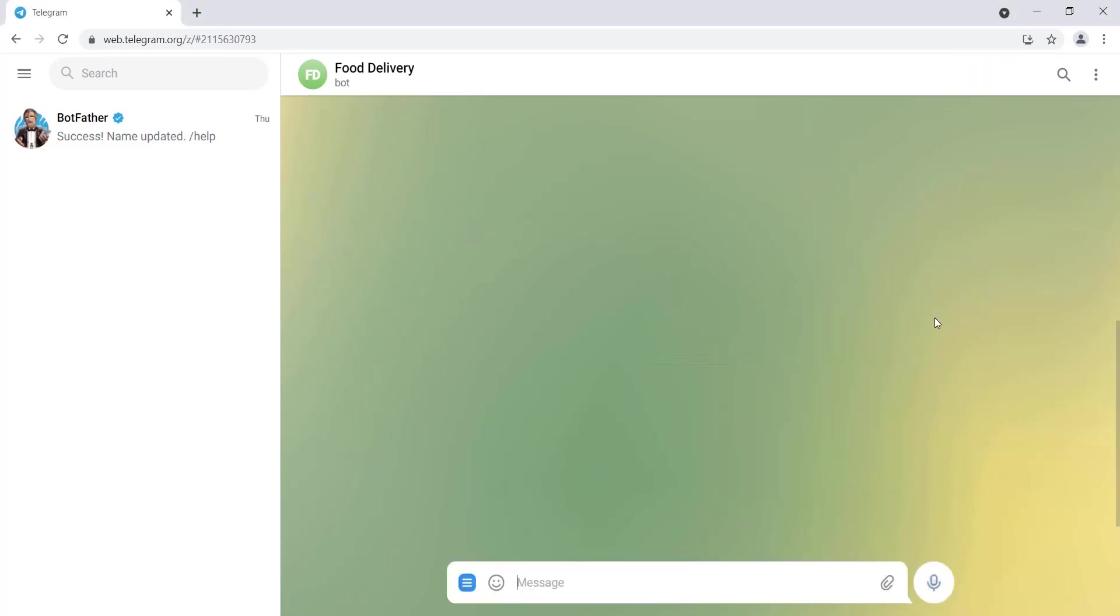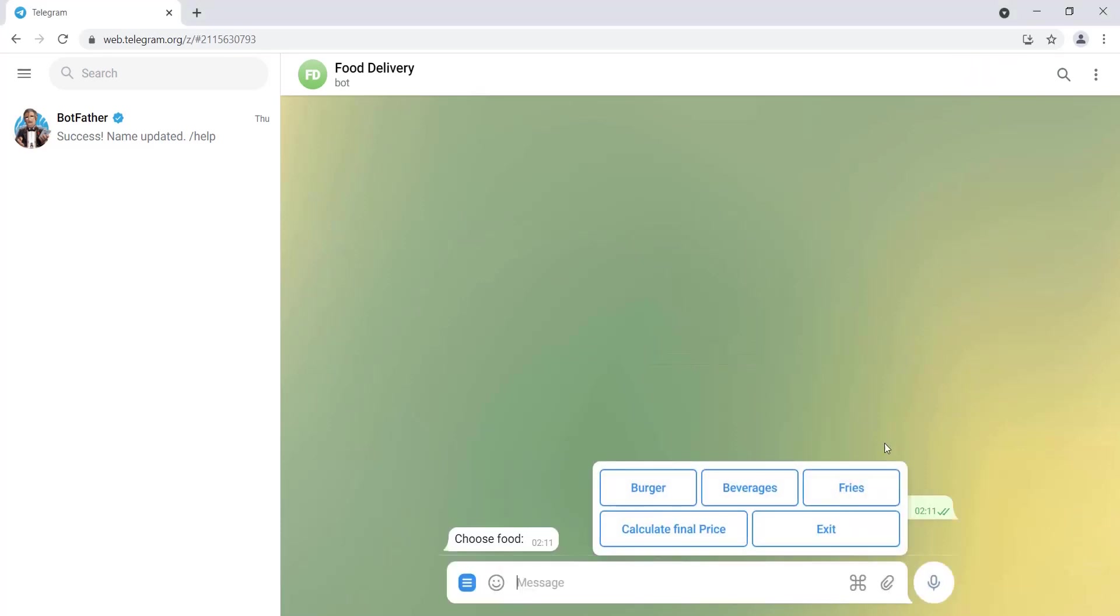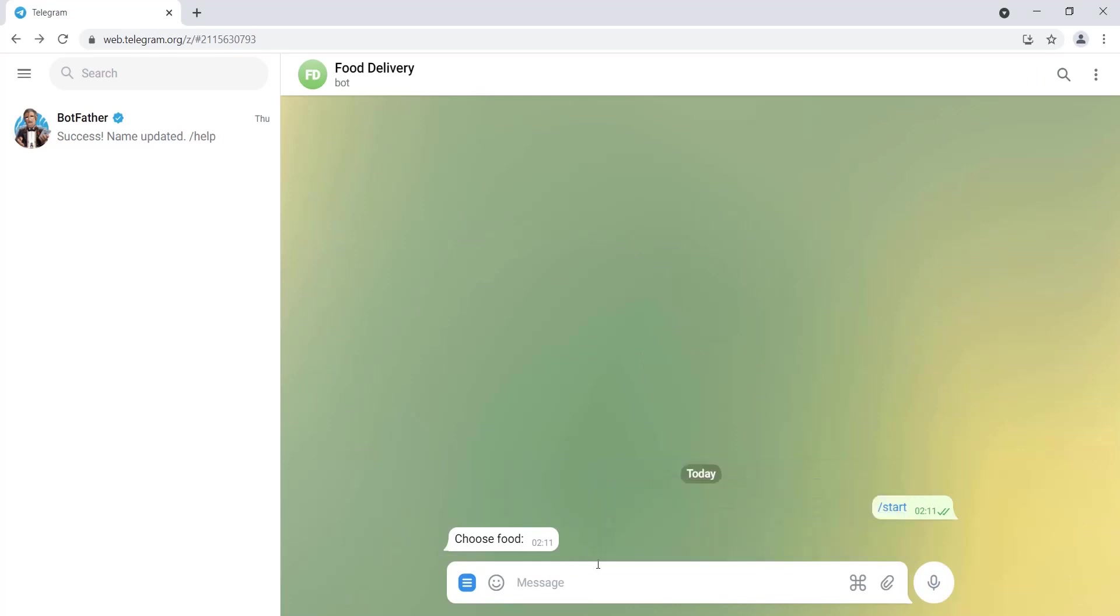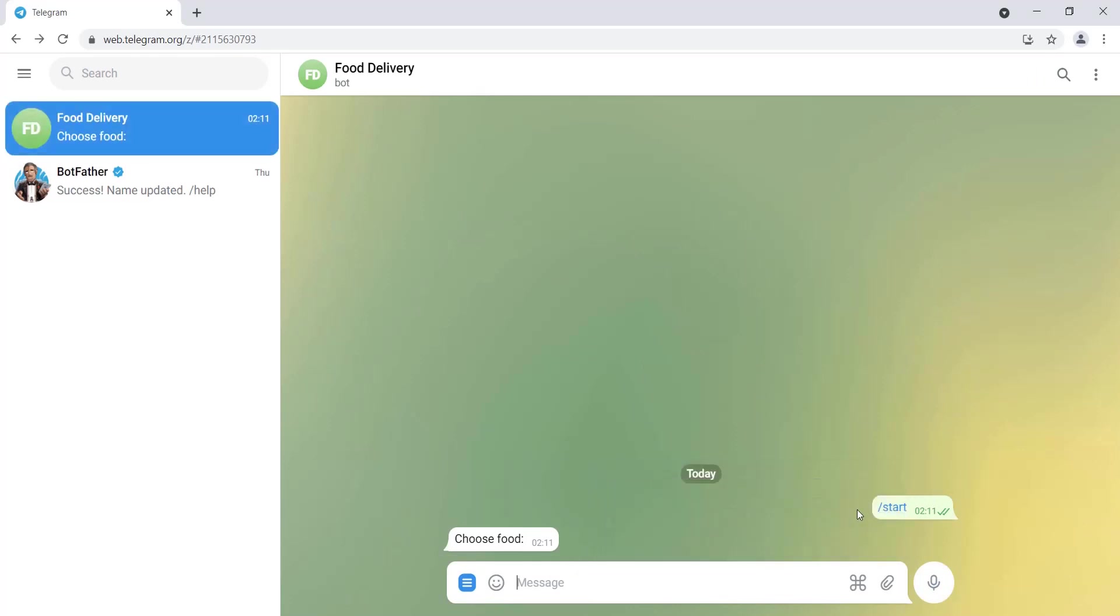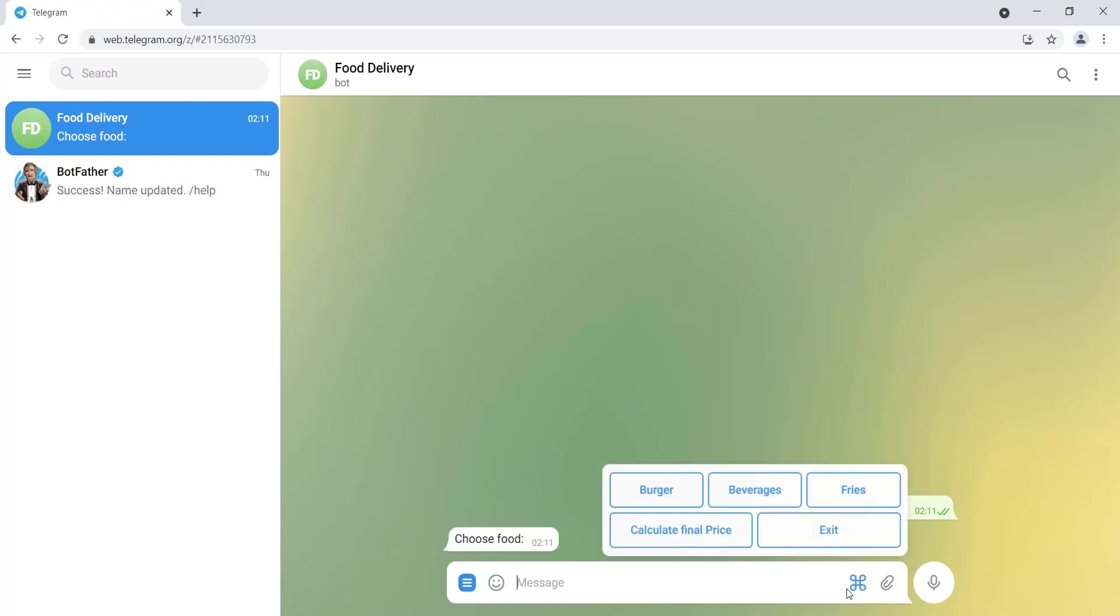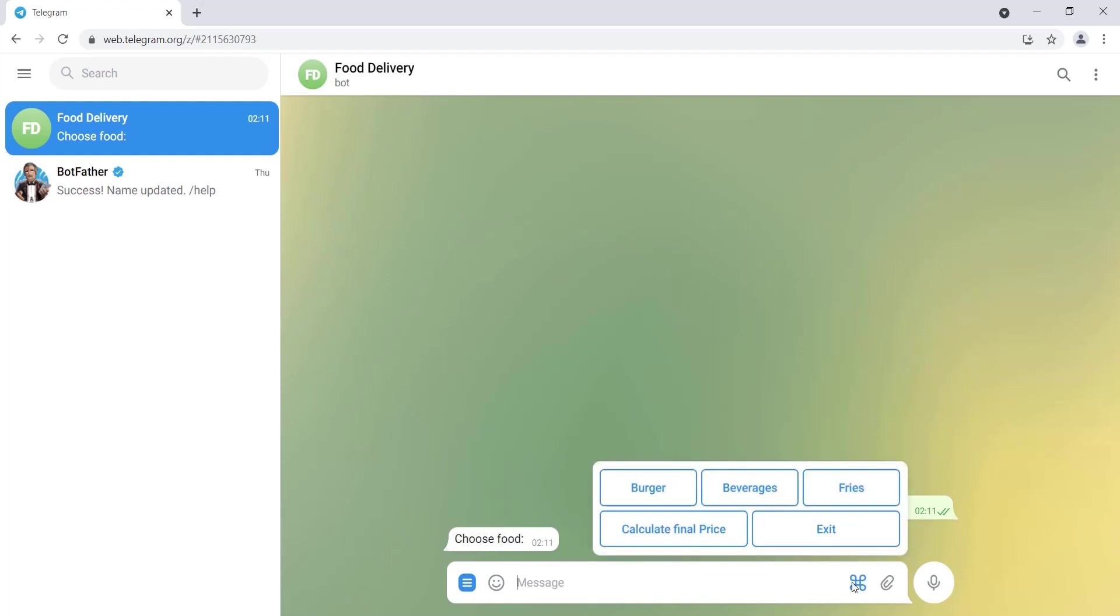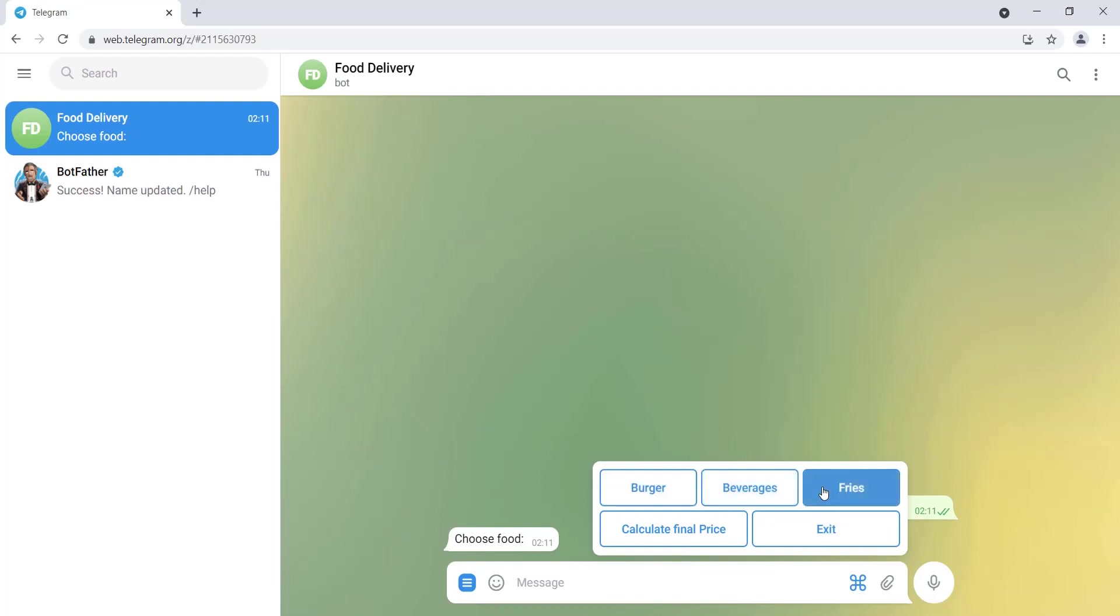When we click restart bot, here it appears start and here should appear the message choose food. And here we have a menu so we can choose burger, drinks, and french fries. For example, and here we have calculate final price and exit.